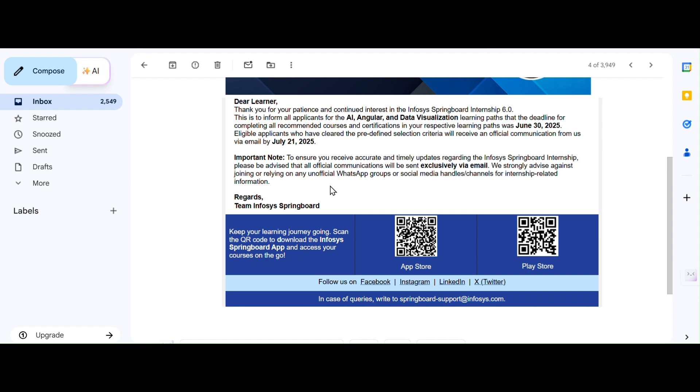So please do not trust random WhatsApp groups, Telegram channels, or fake videos promising shortlist confirmations or next round tips. All unofficial stuff or fake news—only follow the official emails and double-check your email address.